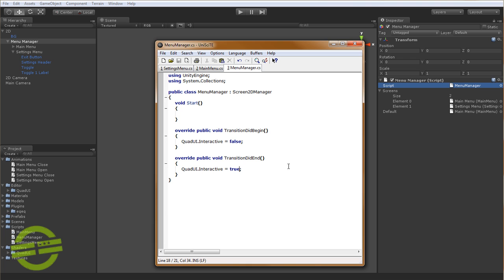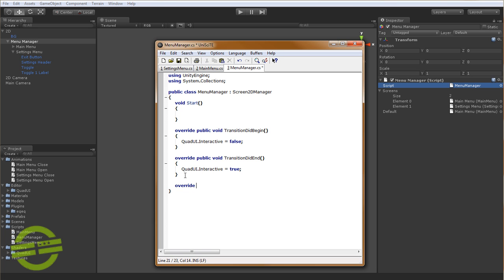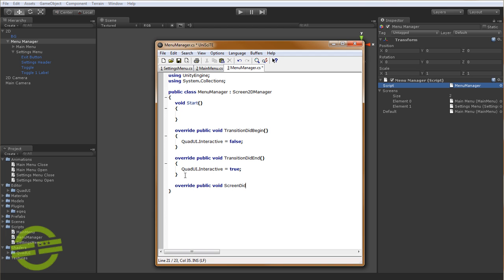And then when it ends, we want to turn interactivity back on, so we'll go ahead and do that. The next thing we want to do is there's a hook that's called when any screen closes. And this is where we're going to handle what screen we move to next. So we want to say override public void, and it's screen did close.